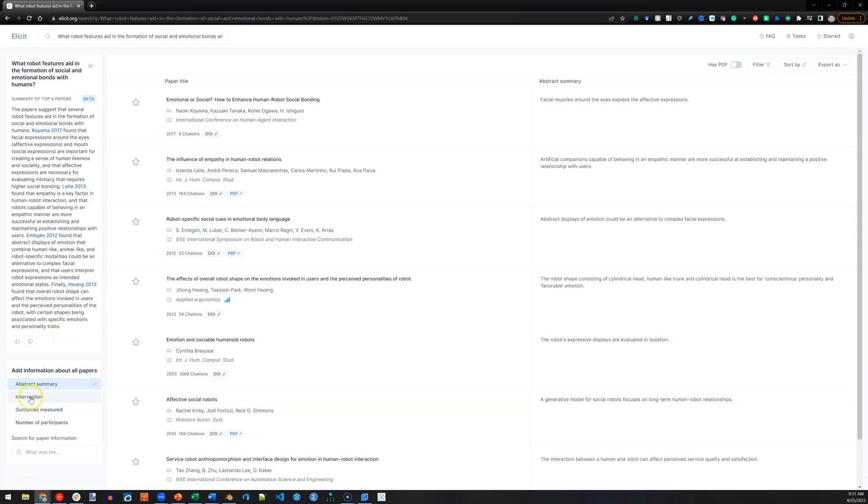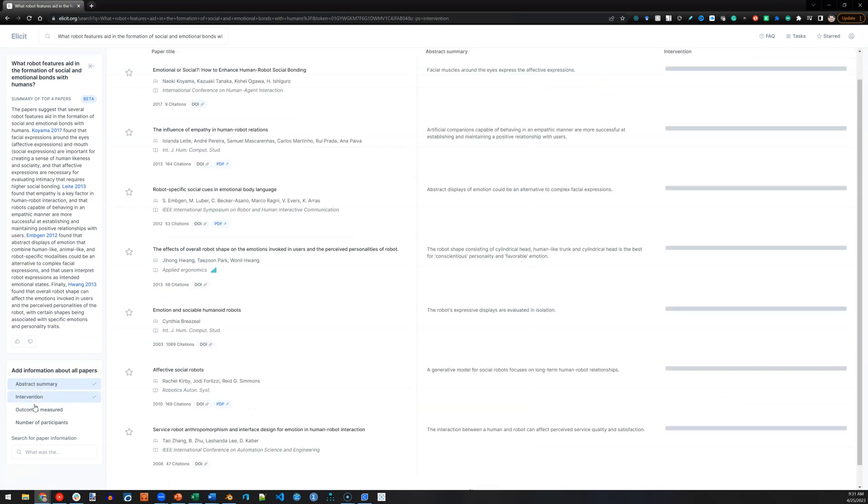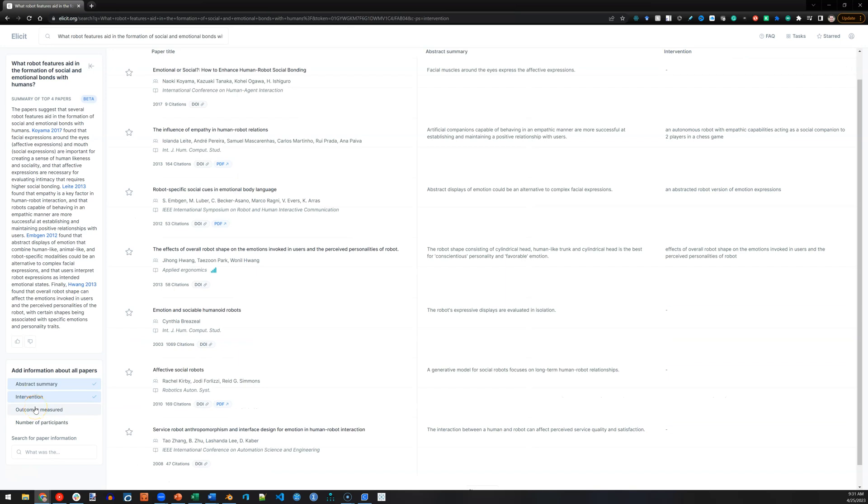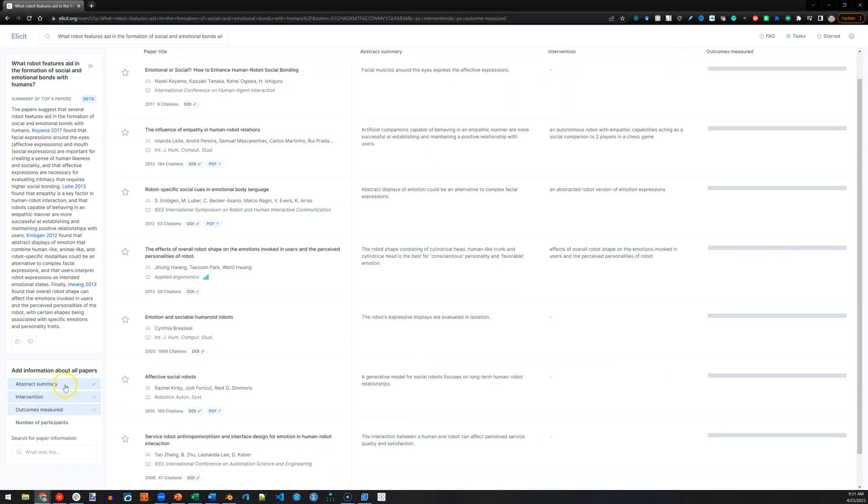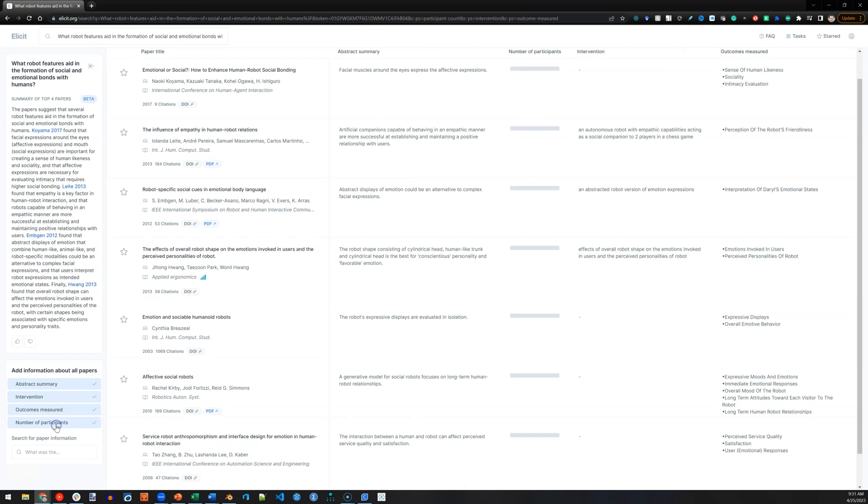And you can include, on the right instead, interventions. So, was there an experiment performed? Outcomes measured? Number of participants? This is pretty cool.